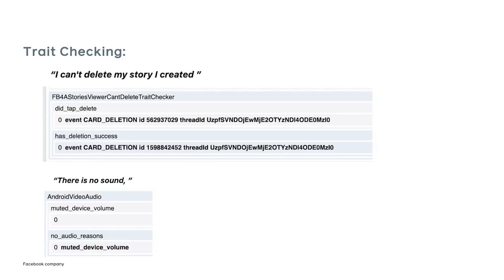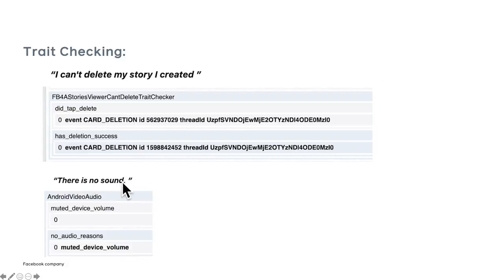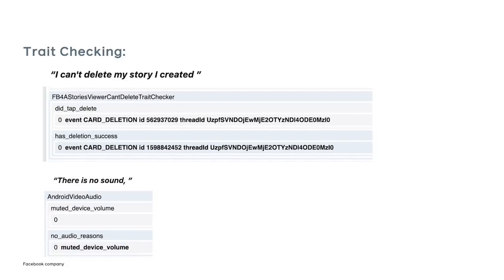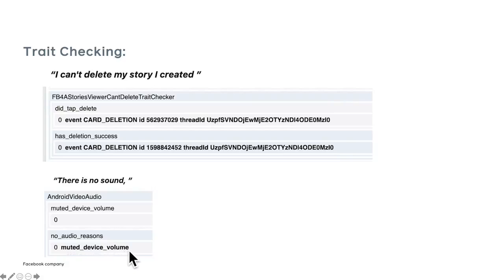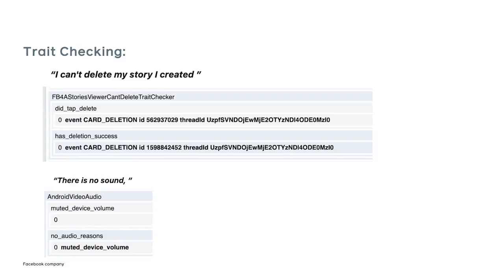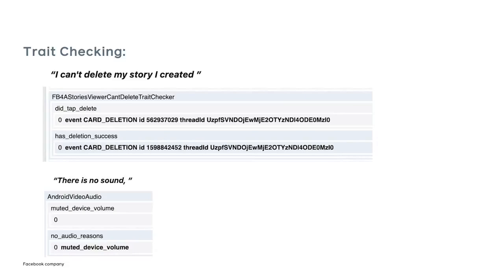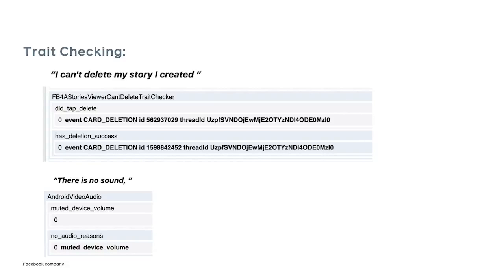Another example is when a user reports that there is no sound. They are trying to play a video and they're not getting audio output. And so going through the log, we can extract out the fact that the device has muted volume. So that means the user set the device volume to zero. So there is nothing that we can do in this case to output audio. But we can do a better job of informing the user that, hey, your audio is turned all the way down. You should bring it back up to get audio output.